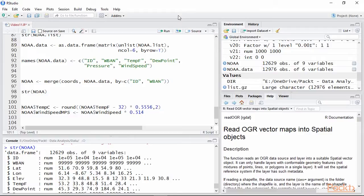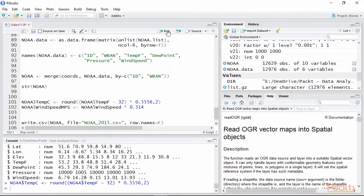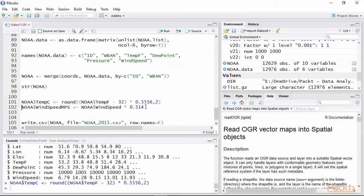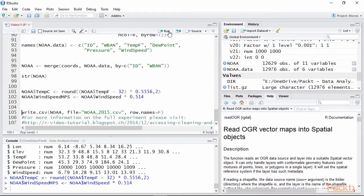Before saving our results, we first need to do some corrections. First temperature data are distributed in Fahrenheit. We can simply transform them into Celsius with this simple conversion. Then wind data are in knots and to convert them into metres per second we can simply multiply them by 0.514. Finally, once we're happy with our data we can save them in CSV.